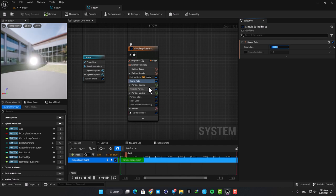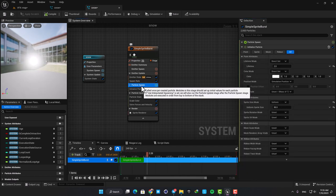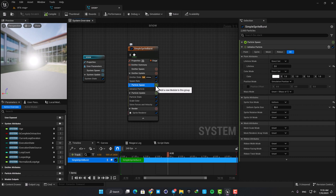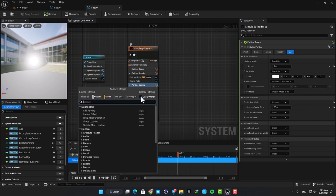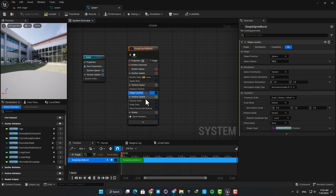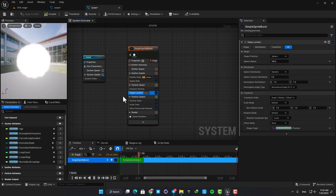We want to spawn them at random locations, and in order to do that we need to add another module in the particle spawn. Hit this green plus icon here and in the suggestions choose shape location. Now you can see that they are being spawned in a sphere and we are getting close to what we wanted.